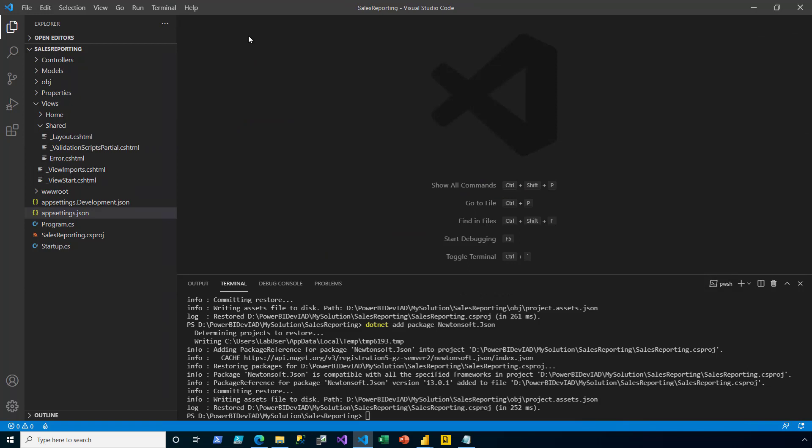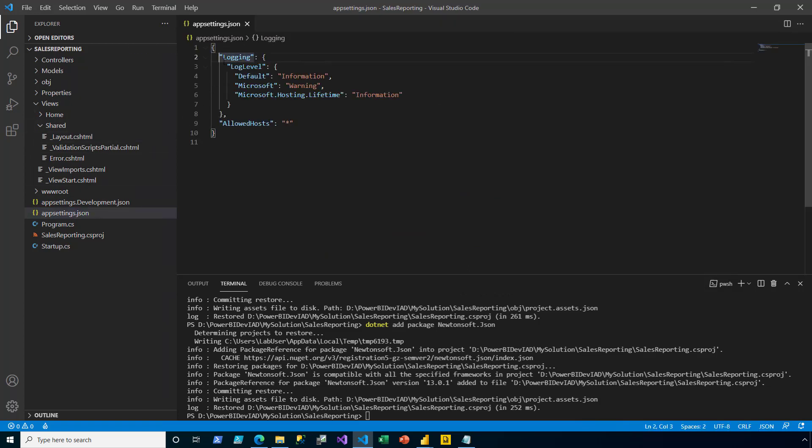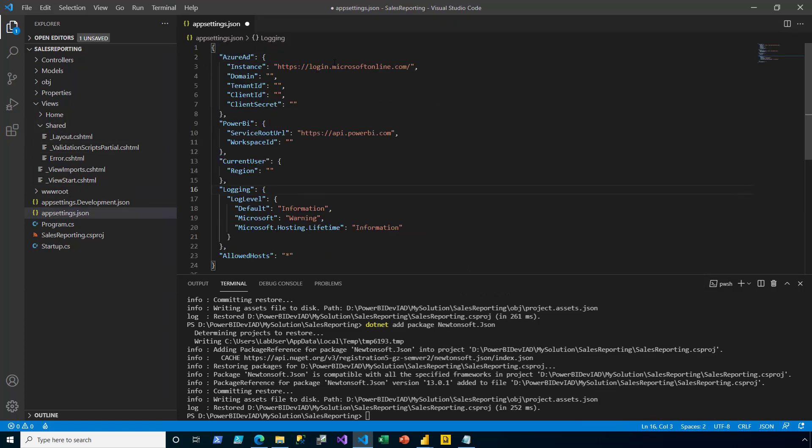Next, I open the app settings file. And then, I paste in some new sections, specifically, Azure AD, Power BI, and current user.